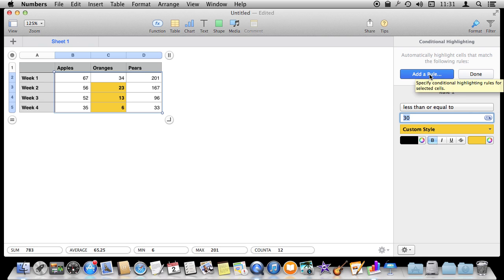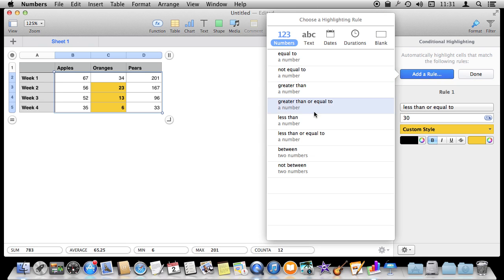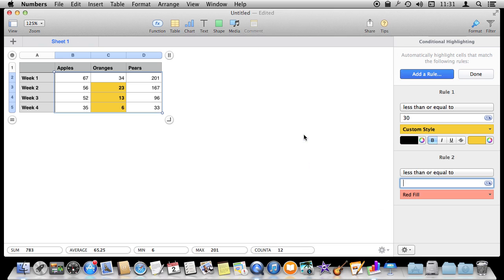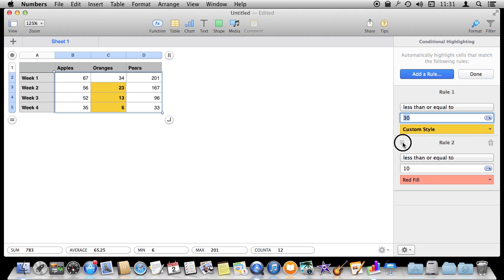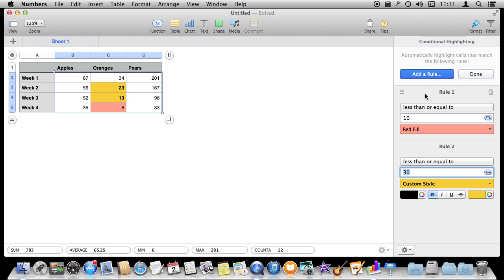I could also add a second rule. Let's do that — if it is less than or equal to 10, then change to red. Now I've got two rules in place. I want to assign precedence — I'm going to drag this to the top so red has precedence for less than 10, and if it doesn't hit that rule it will go to the other rule and set it to yellow for less than 30.